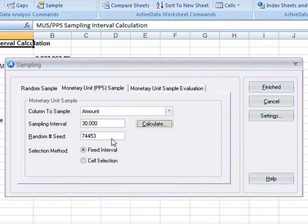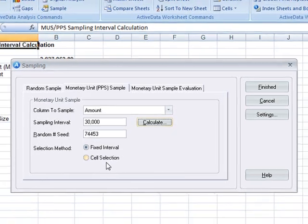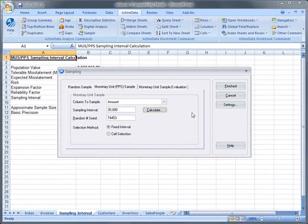Once we have the sampling interval, we'll accept the system generated random seed, and then we'll choose either the fixed interval or cell selection method. We'll use fixed interval in this case.